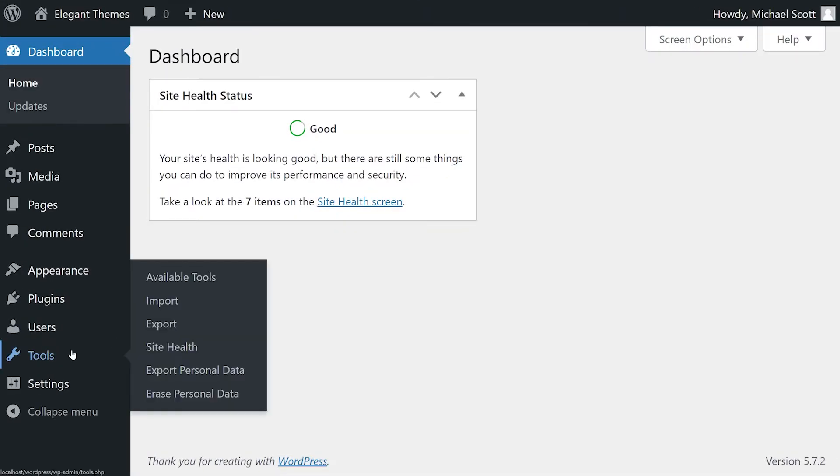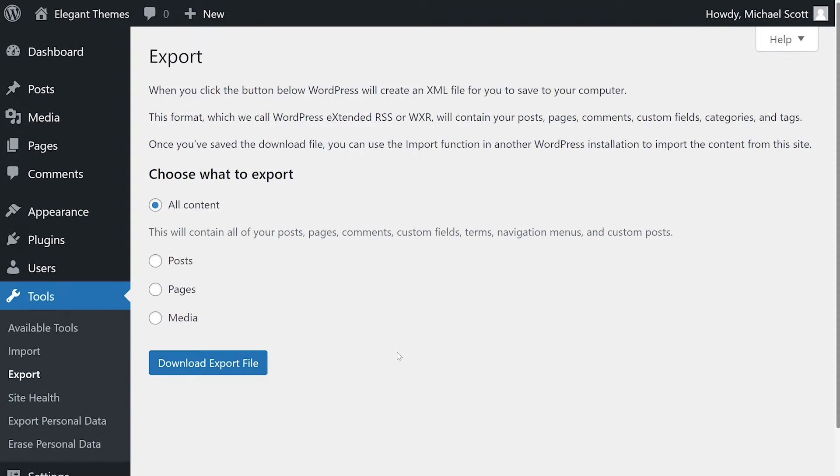From your dashboard, head over to tools, export. Here, you'll see options to export content or your media library. If you want, you could just select to export all content,